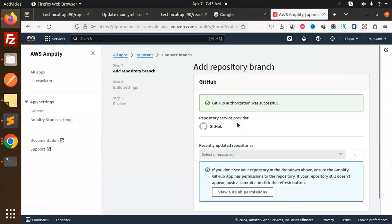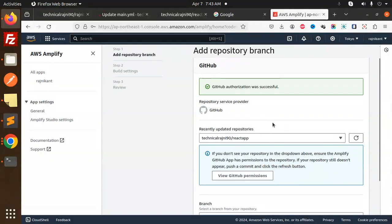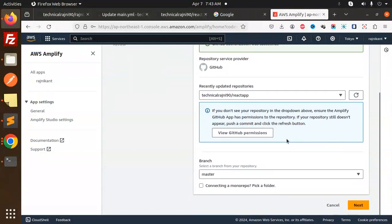Select the repository. Here we have the React app on master branch. Next.